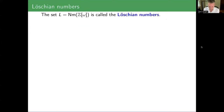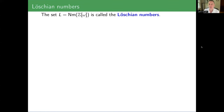Here's something I learned working on this project: this set L of norms of the Eisenstein integers has its own name. They're called the Loeschian numbers. I thought I knew numbers, but okay — there's always something to discover. I guess even about what we refer to as the Bézout identity. Why are they called the Loeschian numbers?